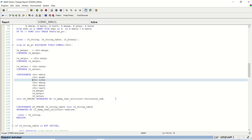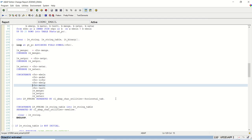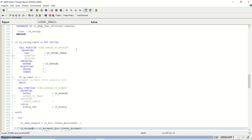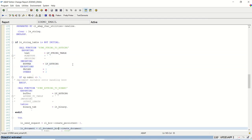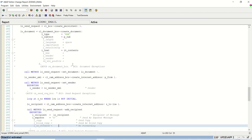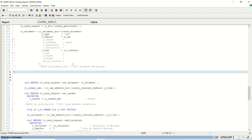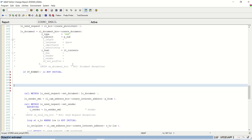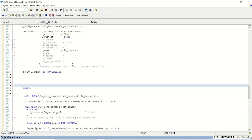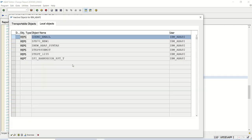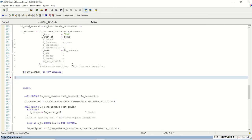The internal table selection is done, concatenation is done, string to x string, and x string to binary. Now after this document, we have to add attachment here. So to add attachment, call the method add_attachment of lv_document. Before that, we'll check if the content is not initial. So if it_binary_data is not initial, call method of lv_document, which method we want to call, that is the add_attachment.